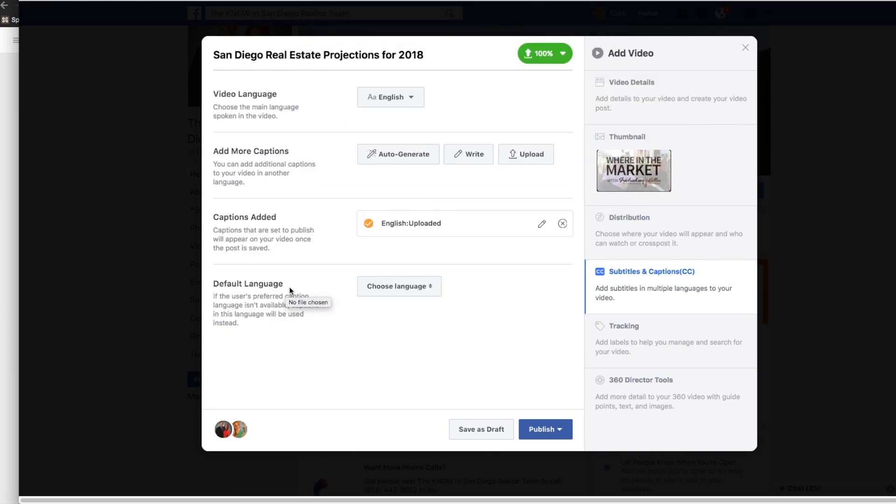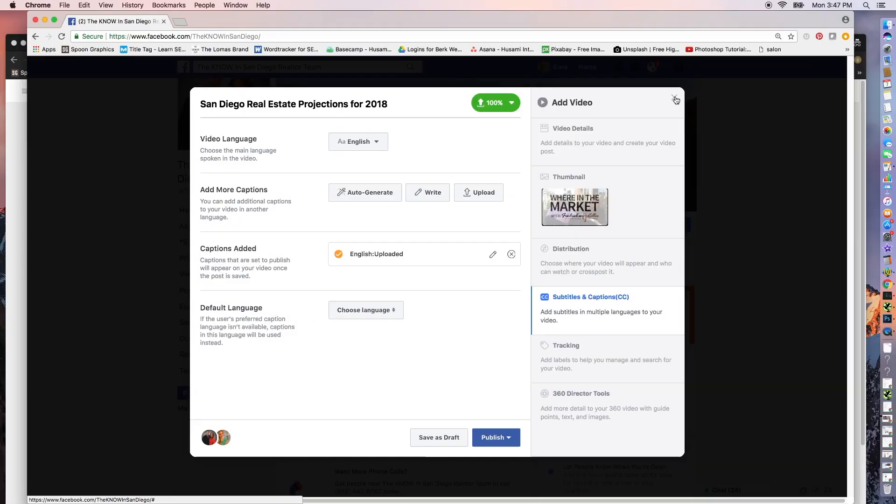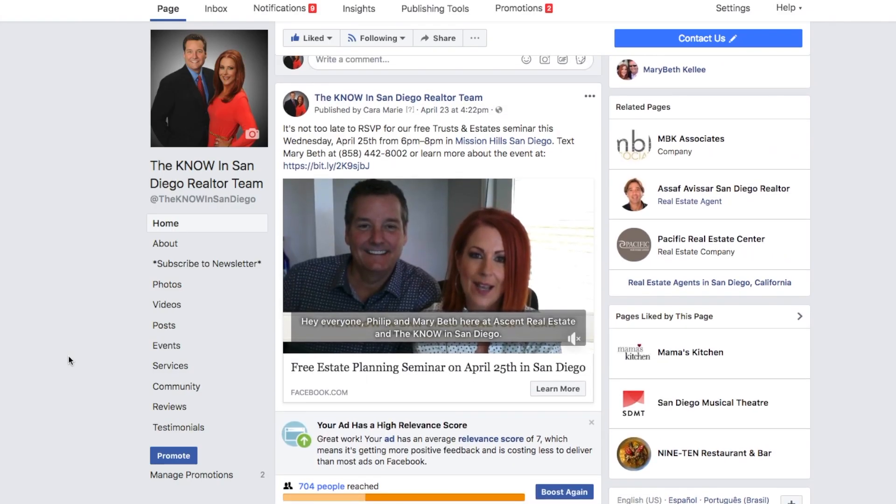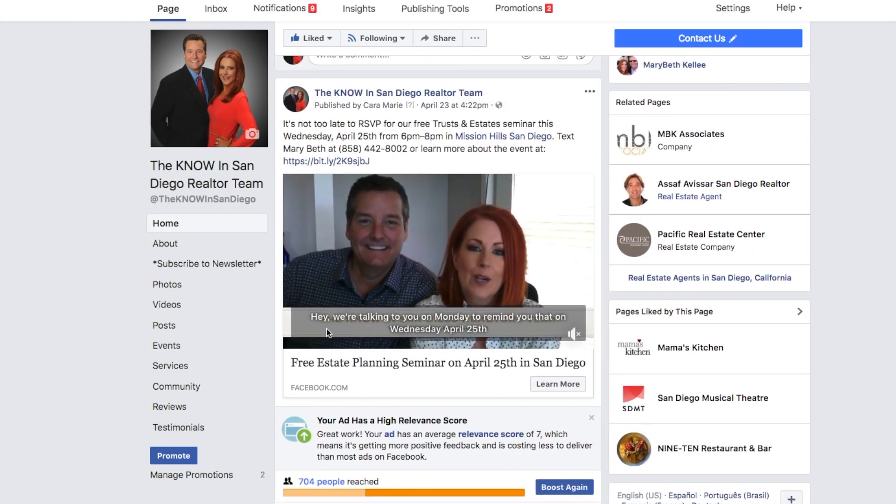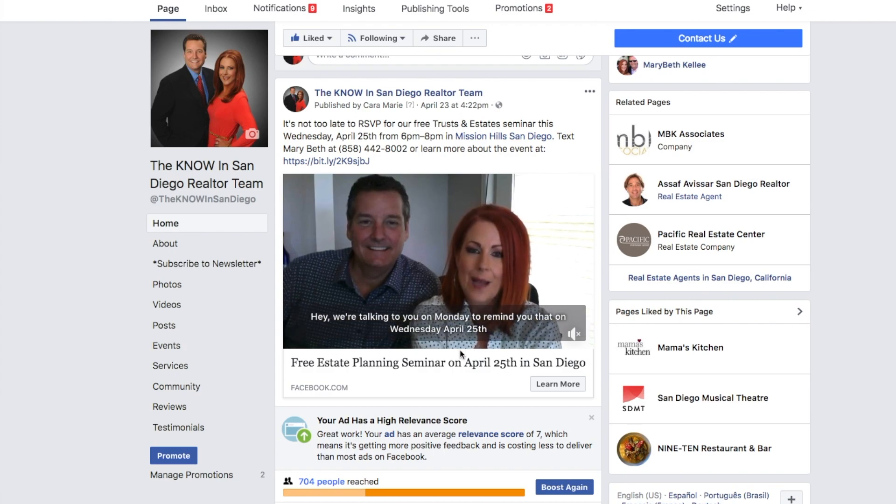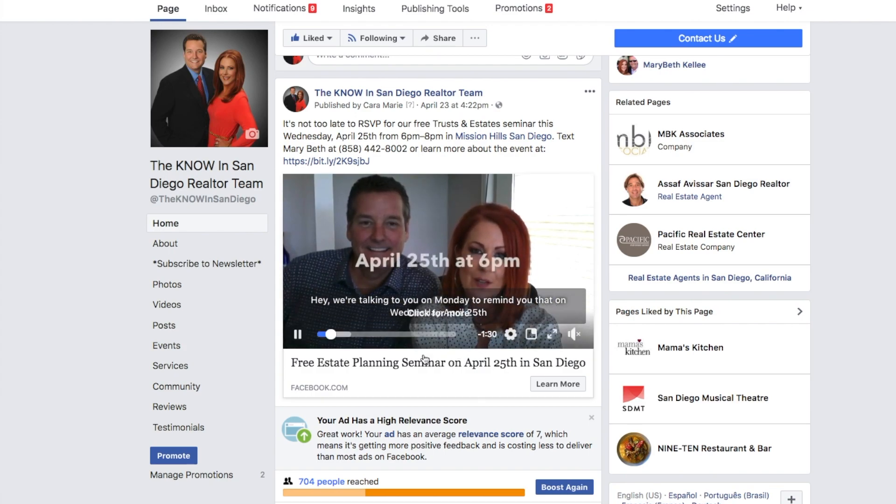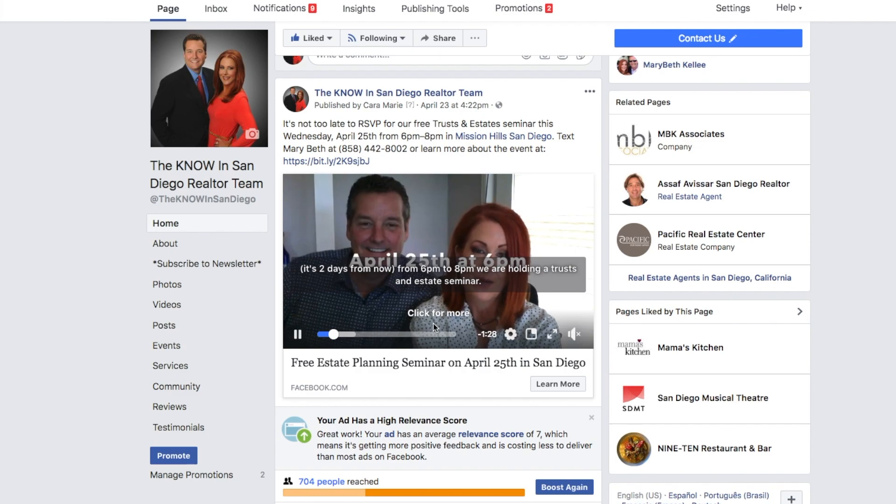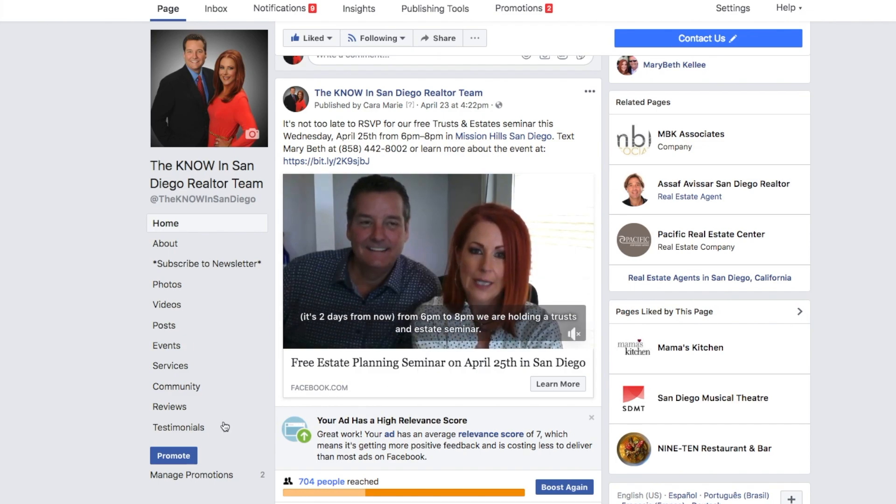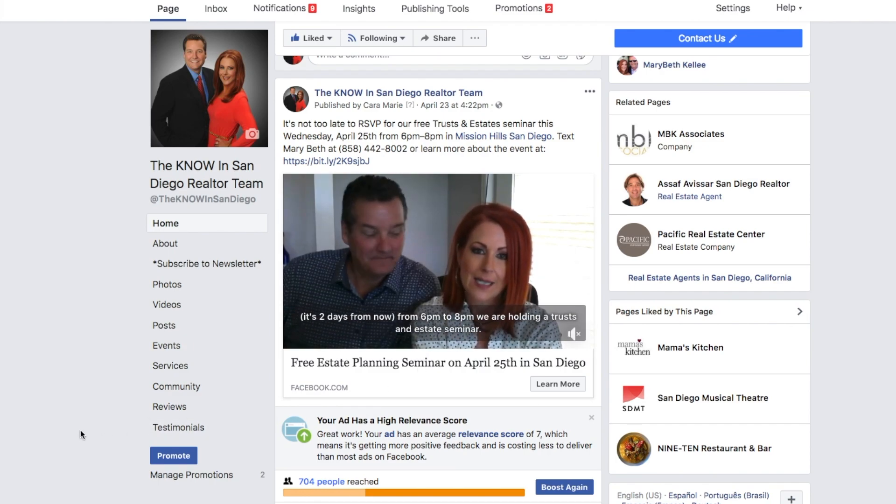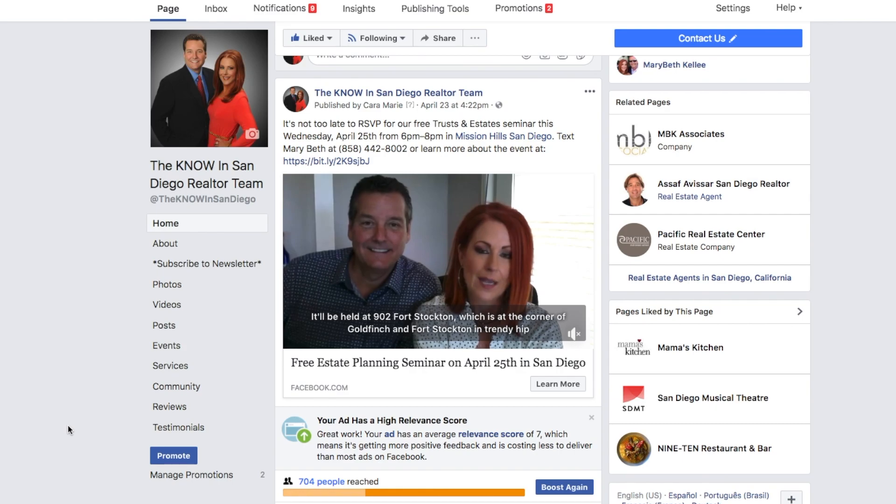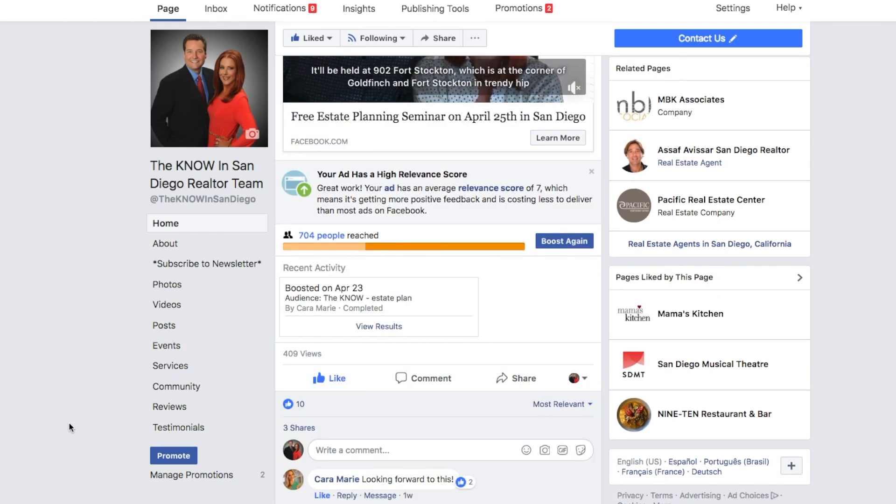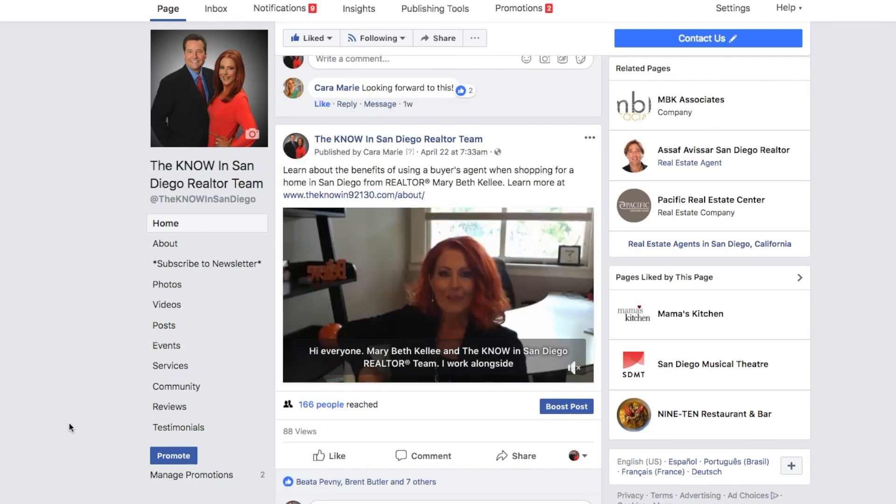And this is awesome because what it will do is it will show the subtitles under the video. And as you know, I think it's almost about 90% of videos now are watched silently on Facebook, usually when people are at work or on the train and things like that. And so having subtitles over your video helps increase view length.